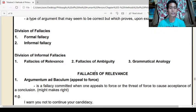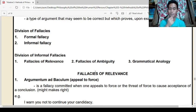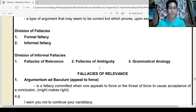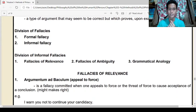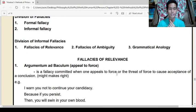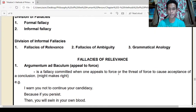Informal fallacies are divided into three: fallacies of relevance, fallacies of ambiguity, and grammatical analogy. What we'll be discussing in today's lecture is all about informal fallacies. We'll start with fallacies of relevance.